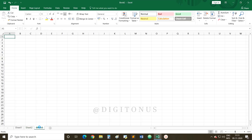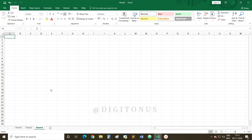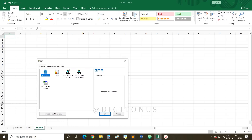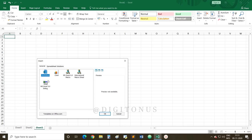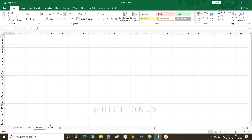Another method to add a new worksheet is to right-click on a sheet tab and click on the option Insert. When you click Insert, you get different options — you can insert a worksheet, a chart, a macro sheet, or a dialog box. We need to insert a worksheet, so select Worksheet and click OK. Sheet 4 has been added — this is the second method.